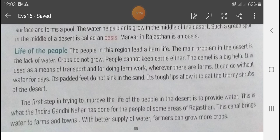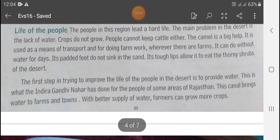The camel can do without water for days. Its padded feet do not sink in the sand, and its tough lips allow it to eat the thorny shrubs of the desert. ये काँटे के पेड़ भी खा सकते हैं।